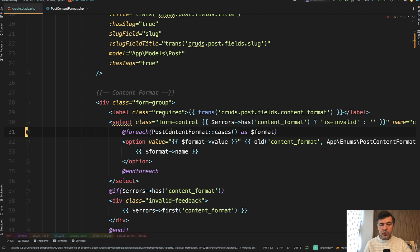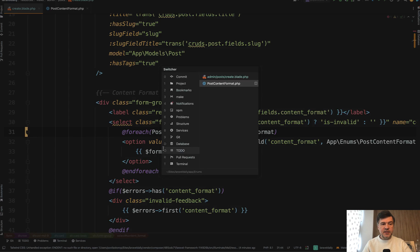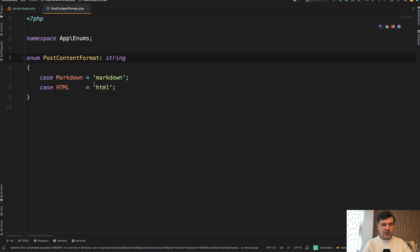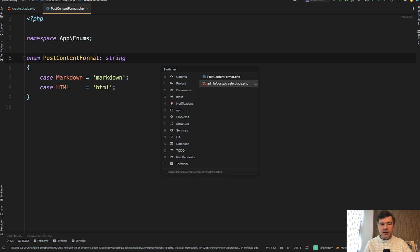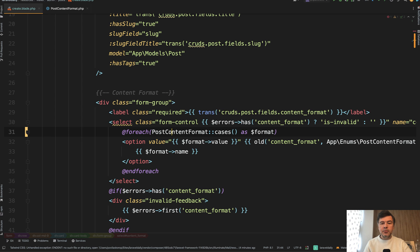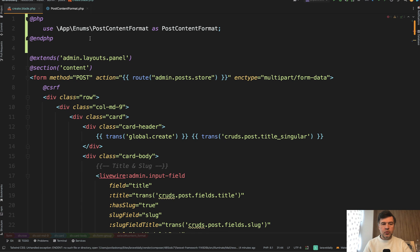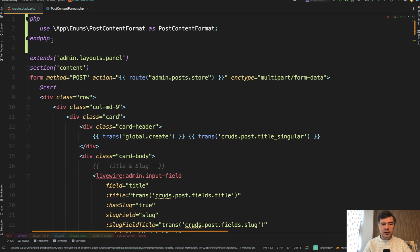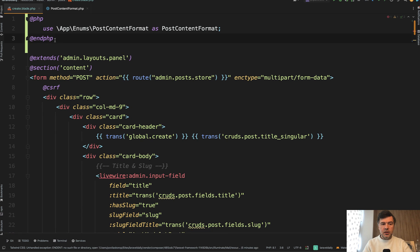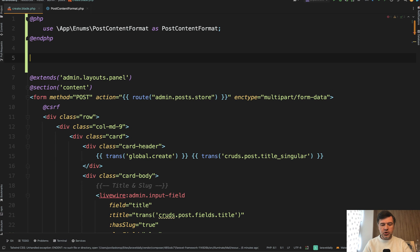By the way, this enum class is very simple — just PostContentFormat. So now in 10.35, you can achieve the same thing but in a shorter way. Instead of doing PHP, you can use a shorter @use directive and then two parameters.